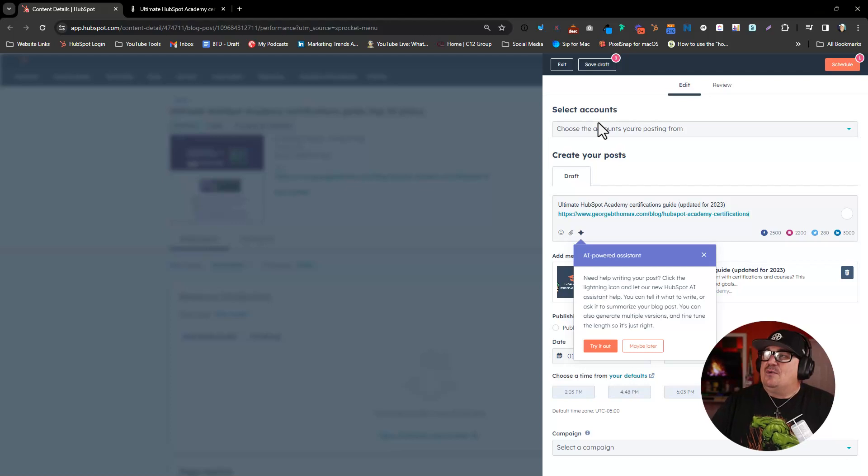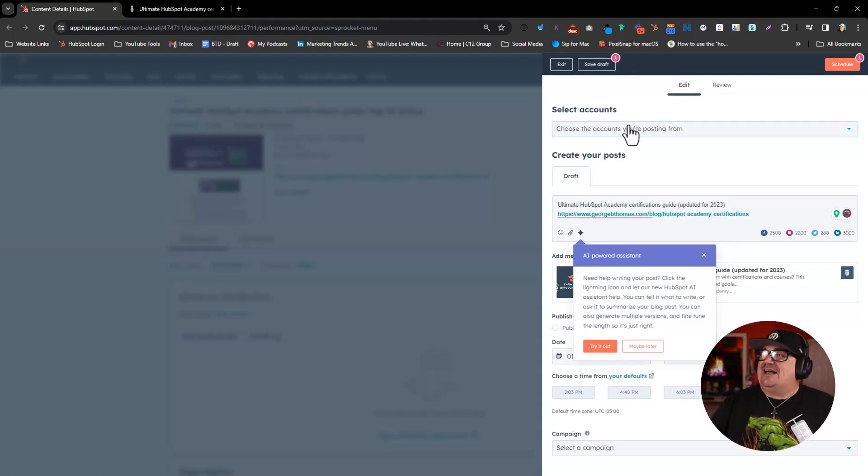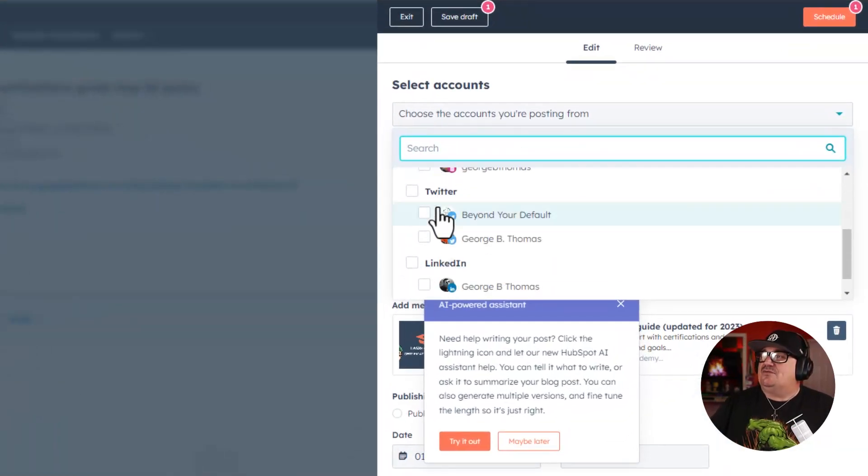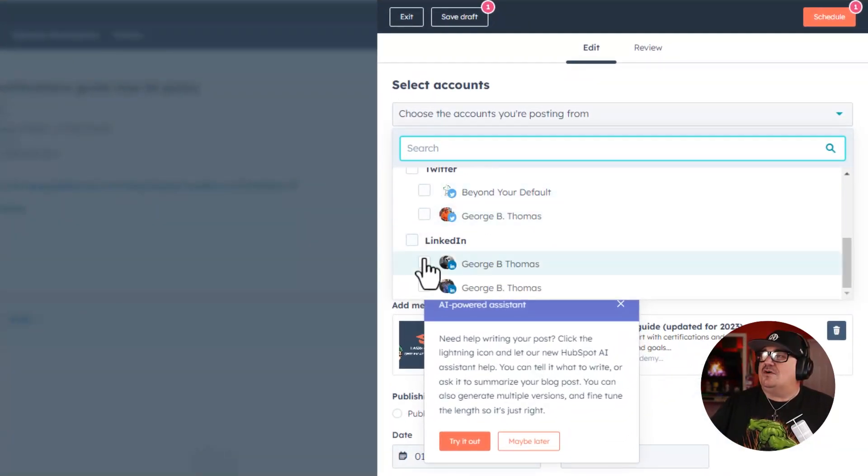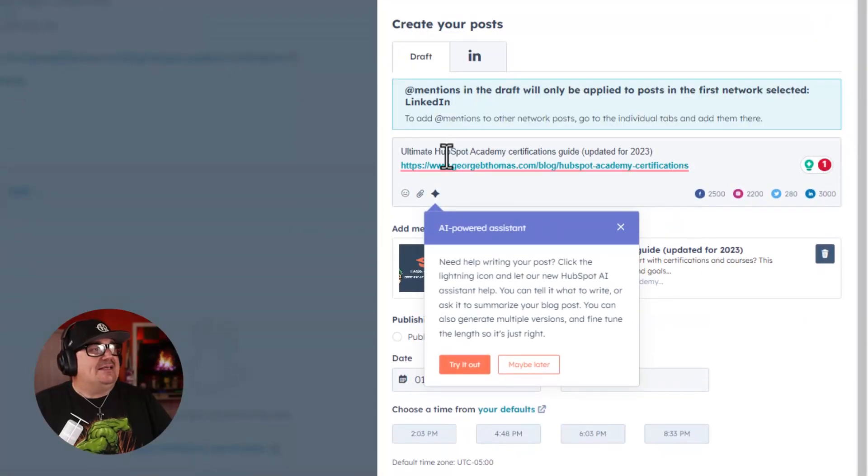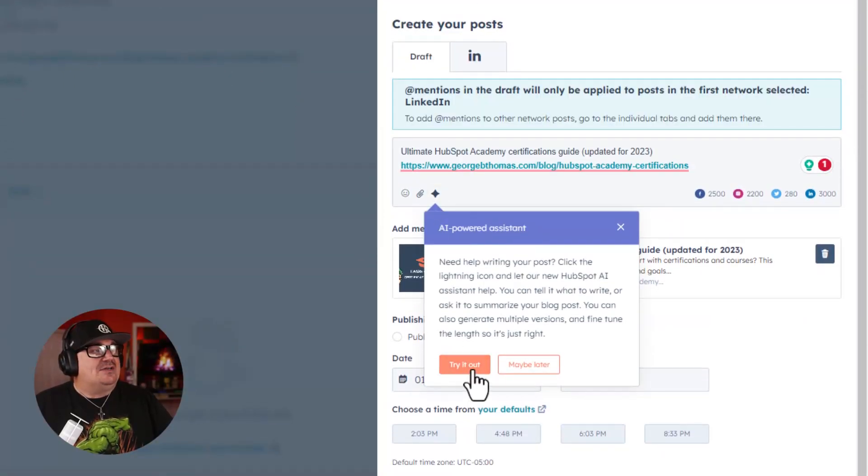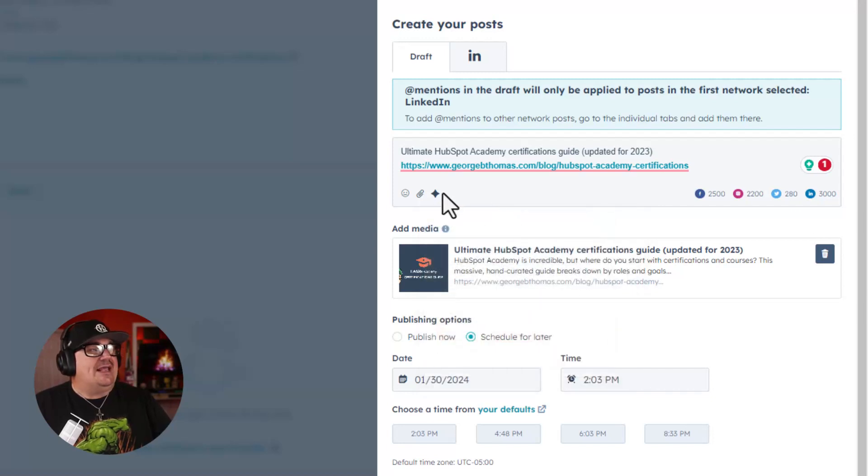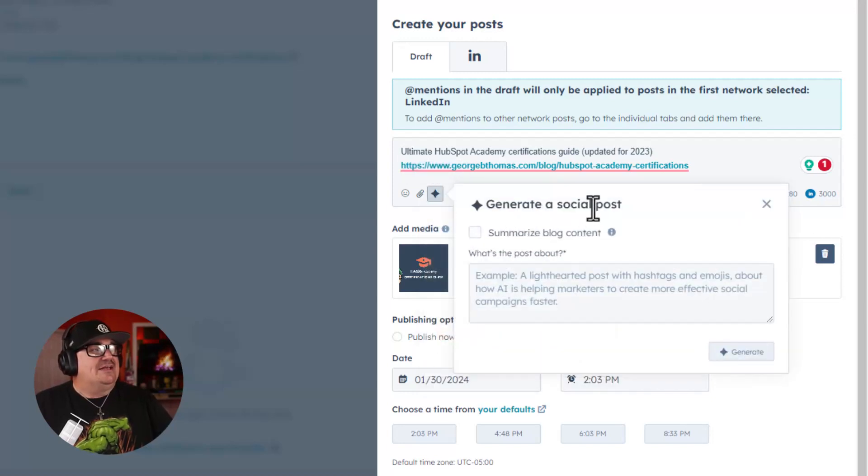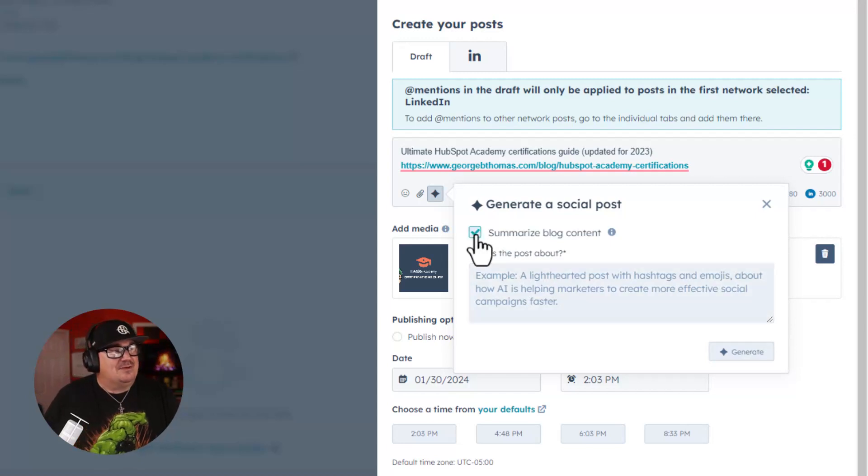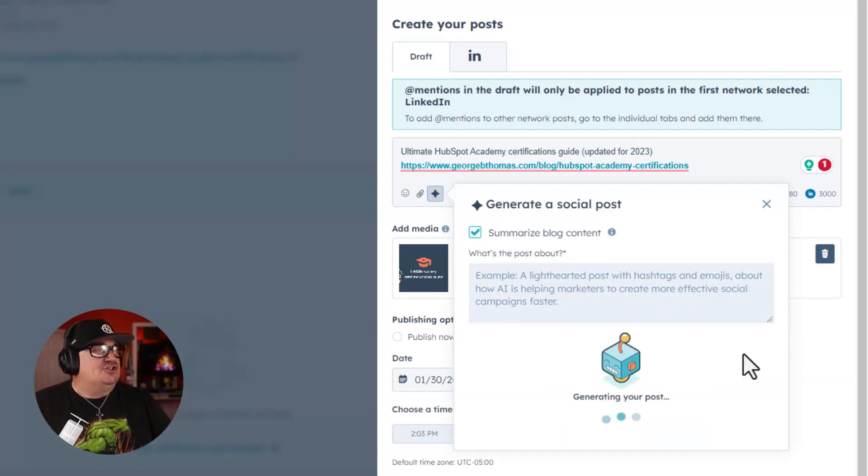Now, where this gets exciting is I'm going to say that I want to do this for LinkedIn. Let's put that. And then I can say, AI-powered assistant, go ahead and create a social post summarizing the blog content. And now I can hit Generate.